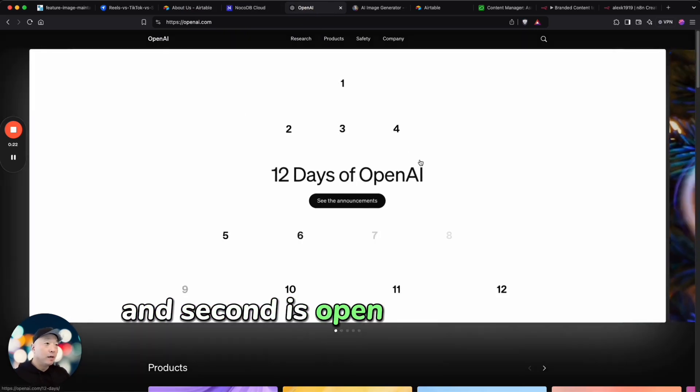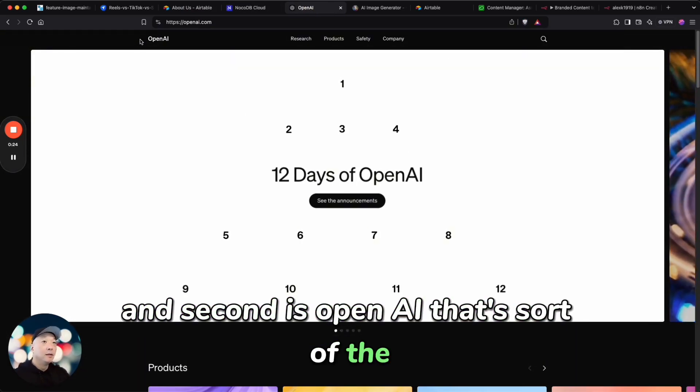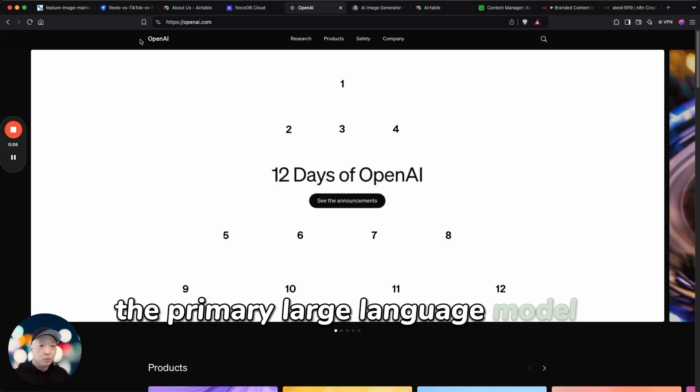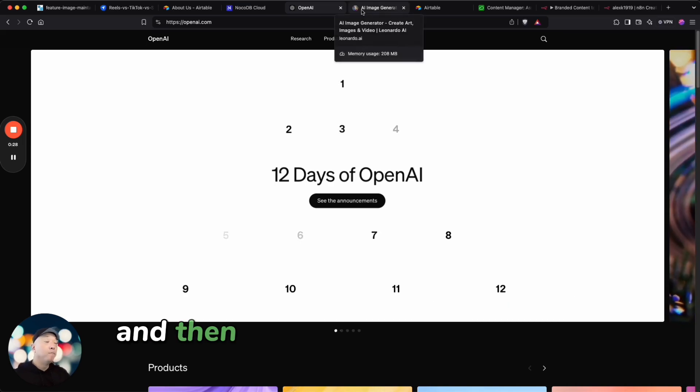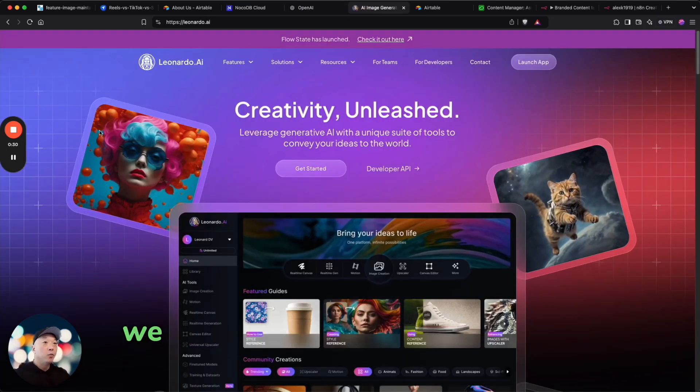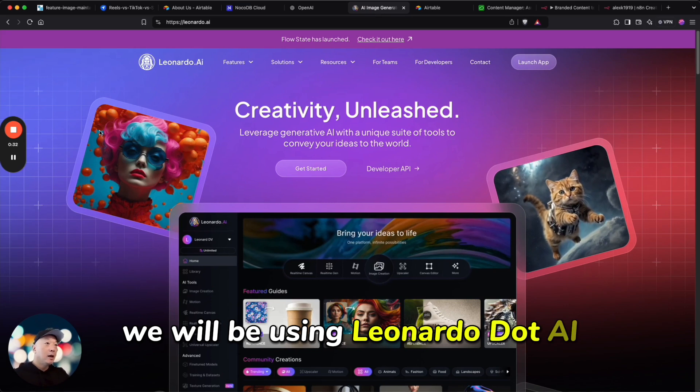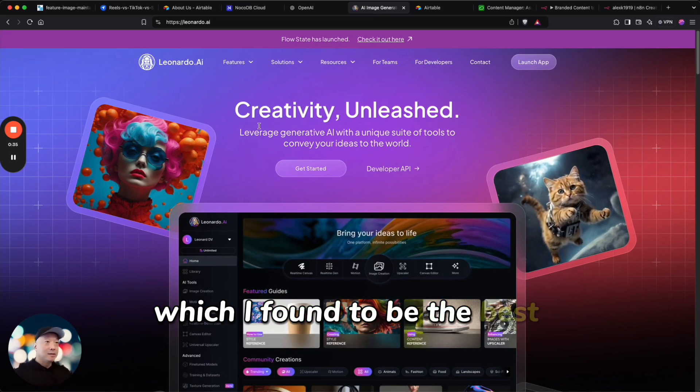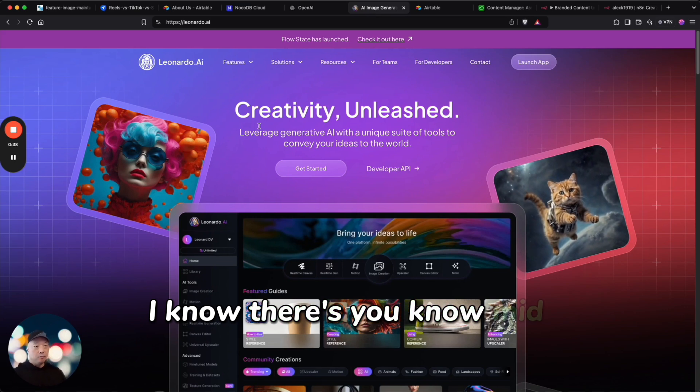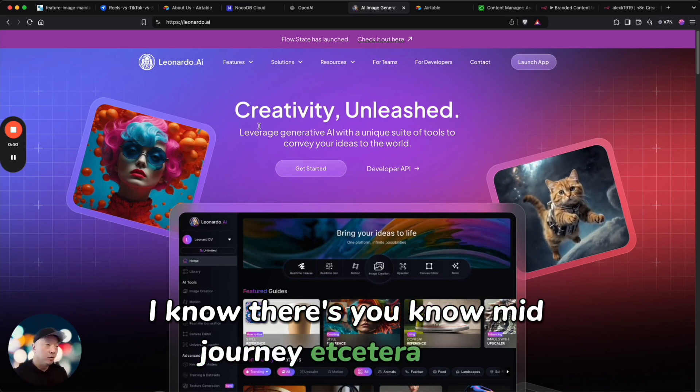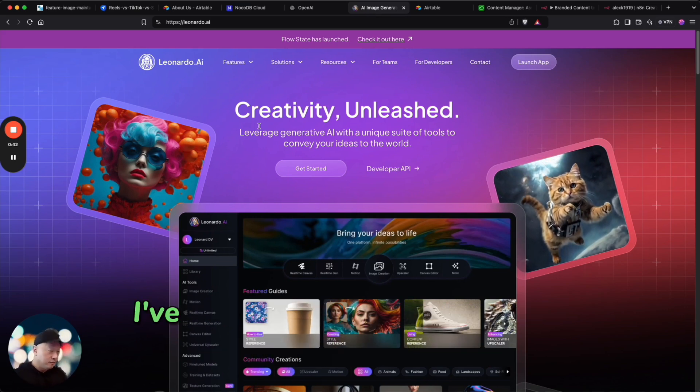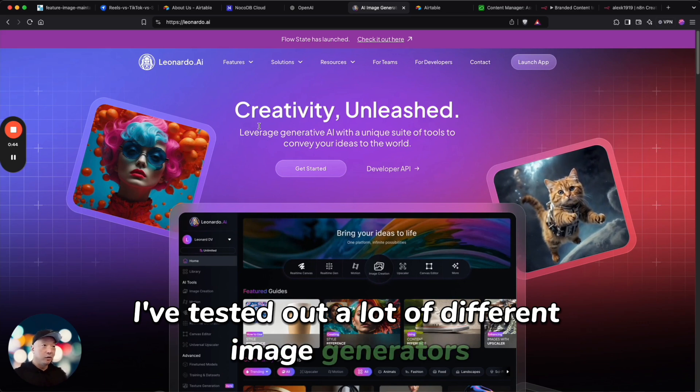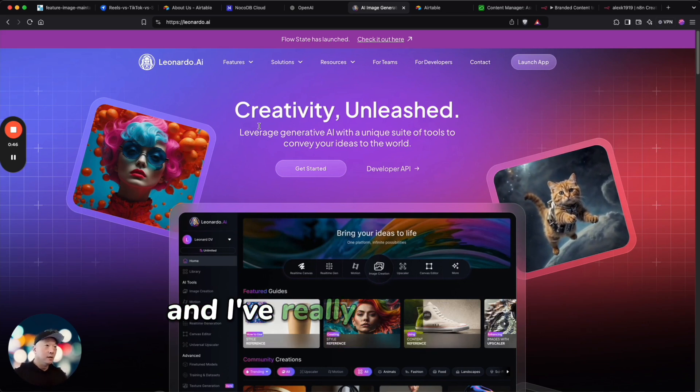That's sort of the primary large language model I like to use. And then for the image generation we will be using Leonardo.AI which I found to be the best option. I know there's Mid-Journey, DALL-E, but I've tested out a lot of different image generators.